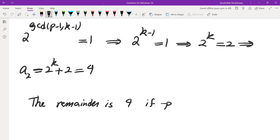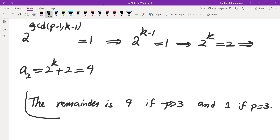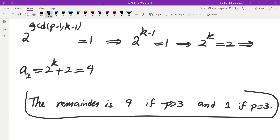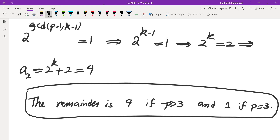So the remainder is 4 if P is greater than 3, and 1 if P equals 3. That brings me to the end of this video. If you liked it, make sure to check out the rest of the videos on my channel — I have a lot of videos like this walking you through the process by which I obtain a solution. I'll see you in the next video.